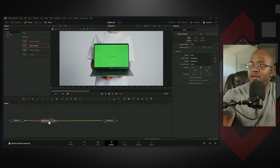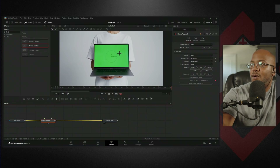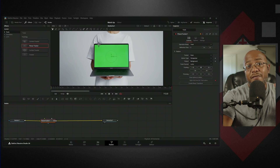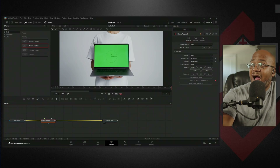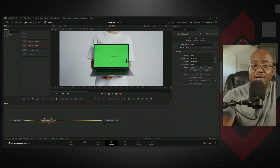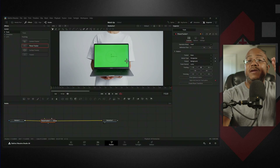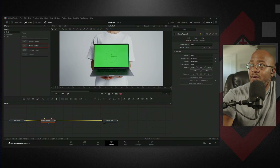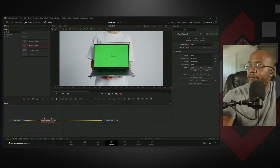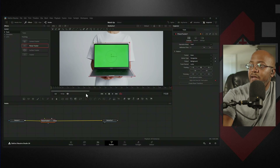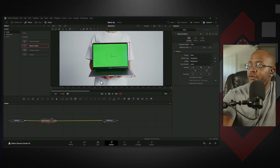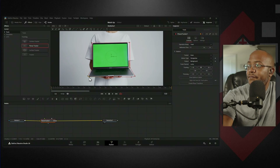We're going to select Planar Tracker and drag it down until you see the line turn blue. The Planar Tracker is going to be able to track objects. We want to give DaVinci Resolve as many tracking points as possible. Initially you might think to track just the green area, but that's a solid color — there are no distinct points there. We want easily identifiable features. So what I want to do is track the entire laptop. I'm going to make a box around the entire laptop and make sure we close it off so it's a complete shape.